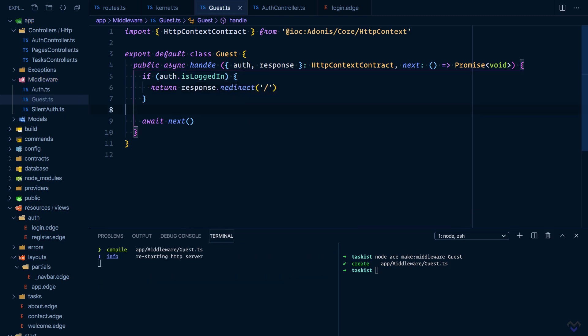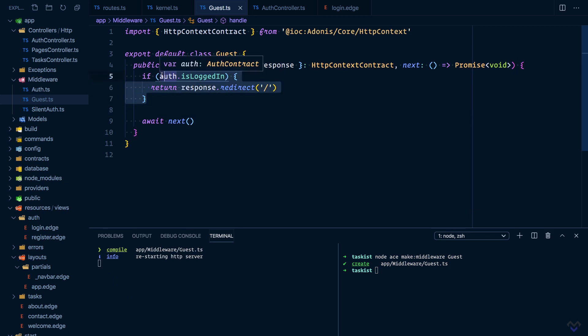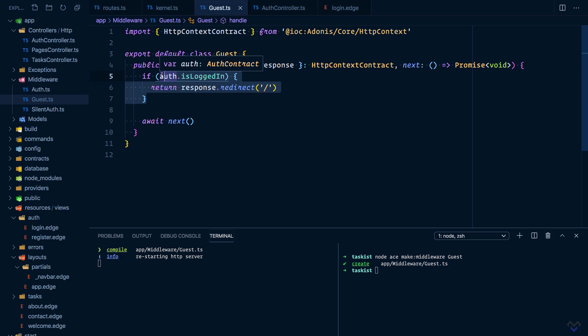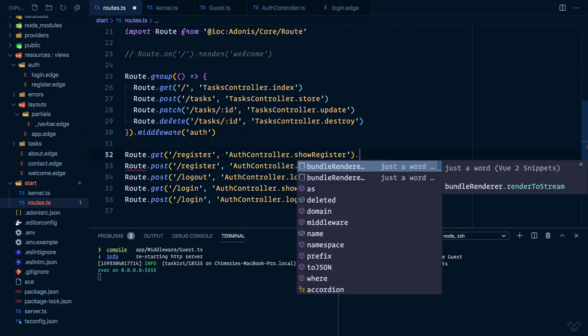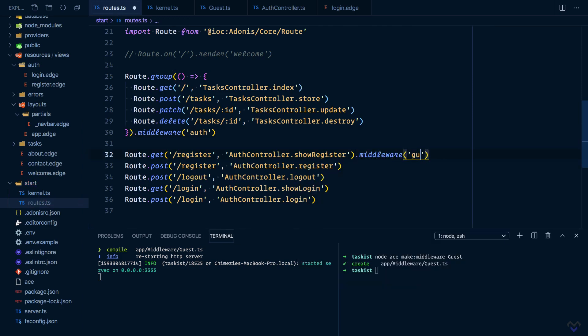So what this basically does is check if the user is logged in. If the user is logged in, we will redirect the user to the home page, otherwise we will proceed to the route handler. Now we can apply the middleware to routes.middleware guest.